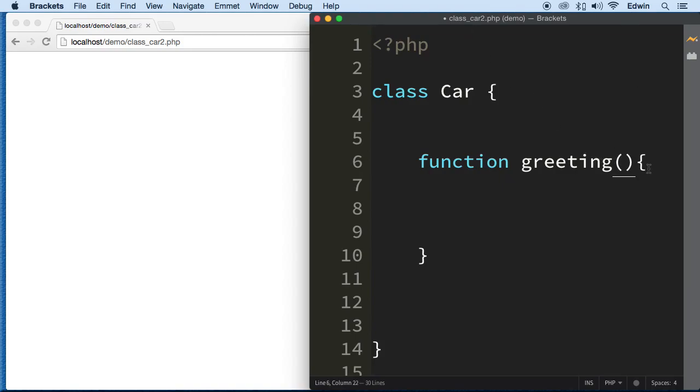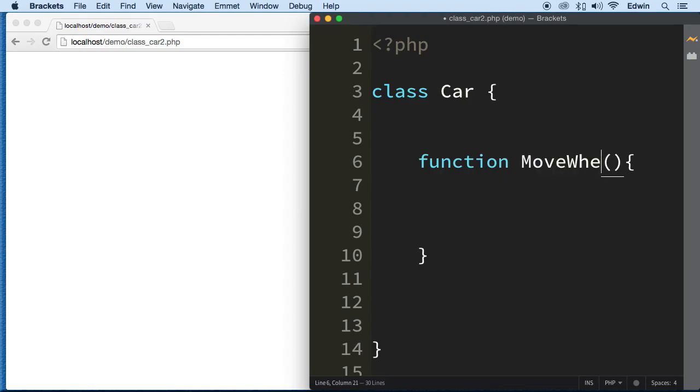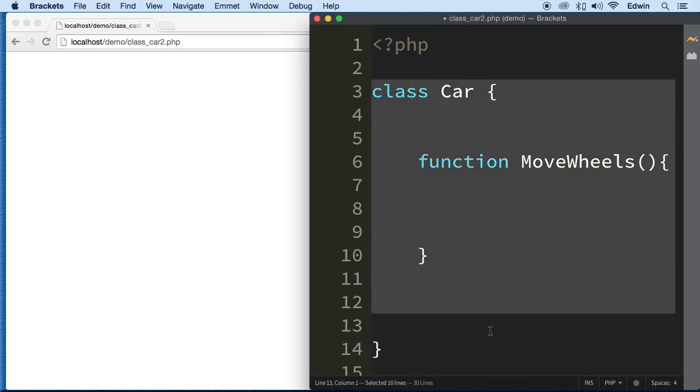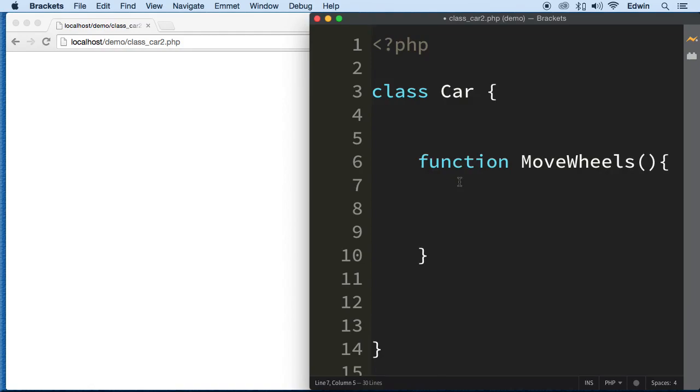All right, as a matter of fact, let's call this something else. Let's call this MoveWheels. Let's just make believe that we are creating a game and we have this car here, this cartoon car, and we want the wheels to move.